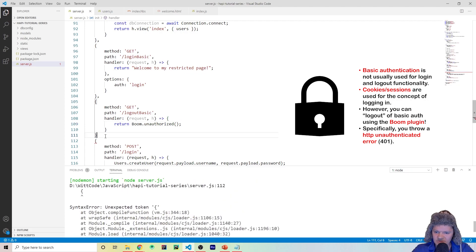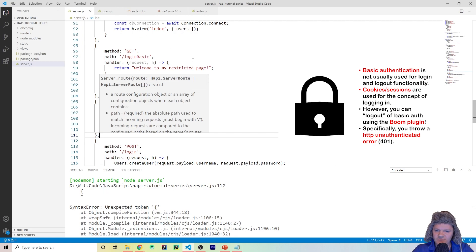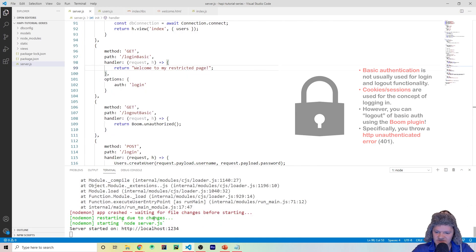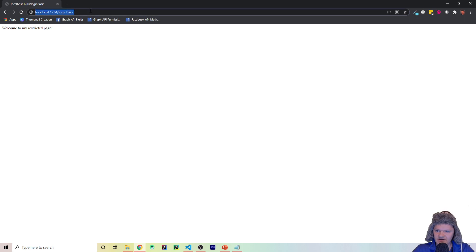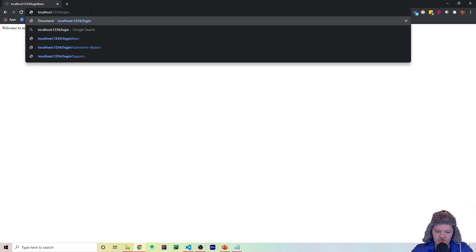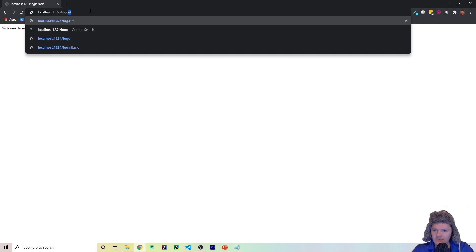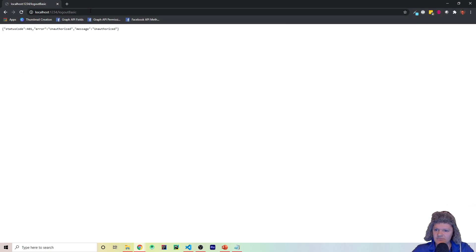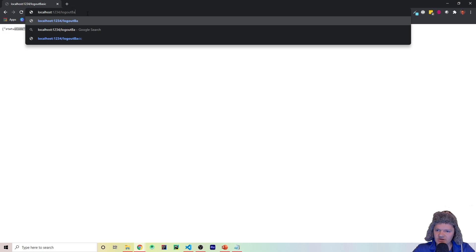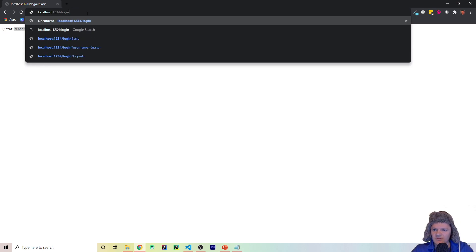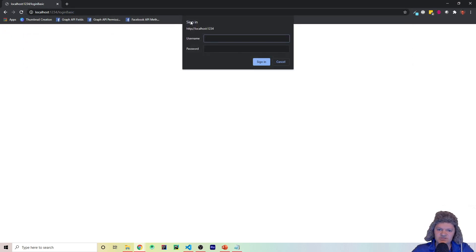Let's create a logout route — a GET with path '/logout-basic' and a handler for request and h. In the handler, we'll return boom.unauthorized(), which sends a 401 error meaning the user is unauthorized, effectively logging them out. After fixing a missing comma, the server runs. Going to /logout-basic shows the 401 status. Now if we go back to /login-basic, we're prompted again — thanks to Boom we were able to log out.